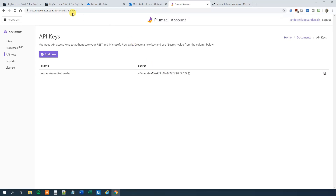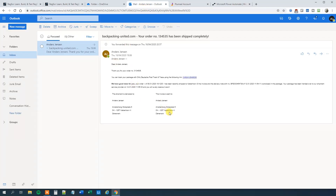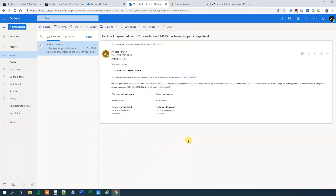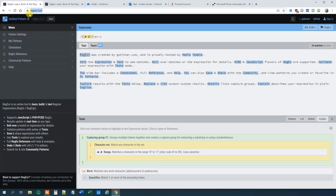Now we need to use Regex to extract this text. If you are not familiar with Regex, I made a beginner's tutorial that will take you through all the basic concepts. I will leave a link to that in the description. From now on, I will assume that you know a little bit about Regex — you don't need to be an expert because this video will just show you how to use it.